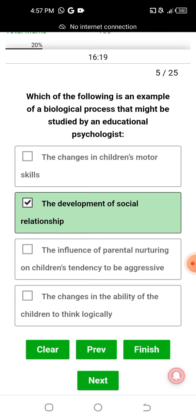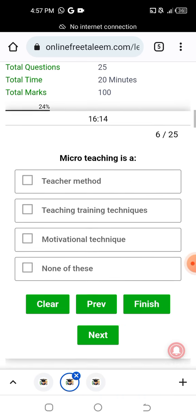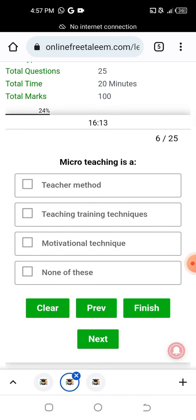Which of the following is the focus of the next question? Which of the following involves teacher training techniques, motivation techniques? The answer is micro-teaching — micro-teaching is a teacher training technique.